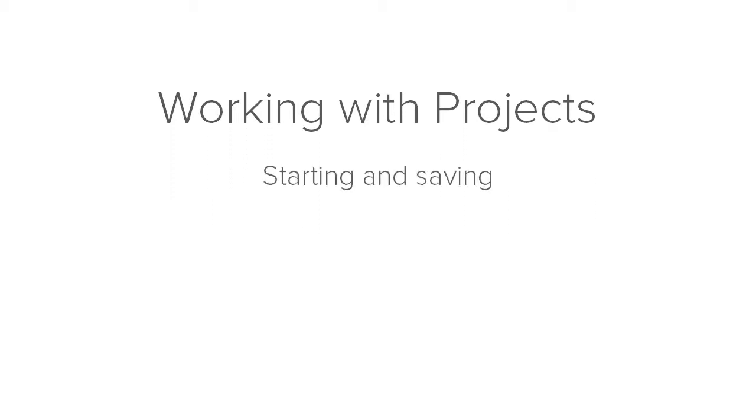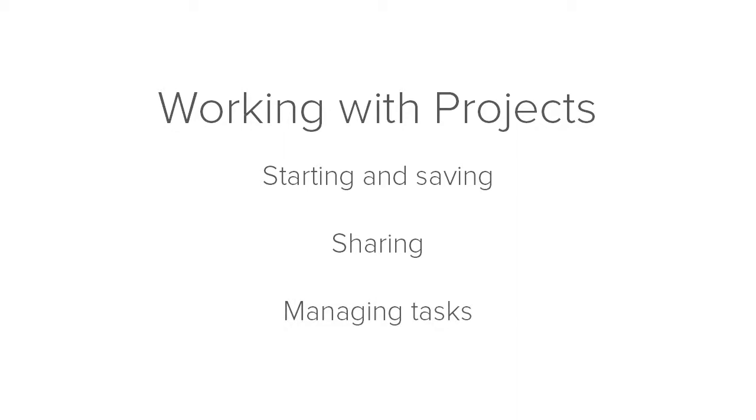Hi everyone, I'm here to talk about working with projects. Working with your projects can range from starting and saving projects, to sharing projects with other users, to managing various project tasks. Let's take a look.